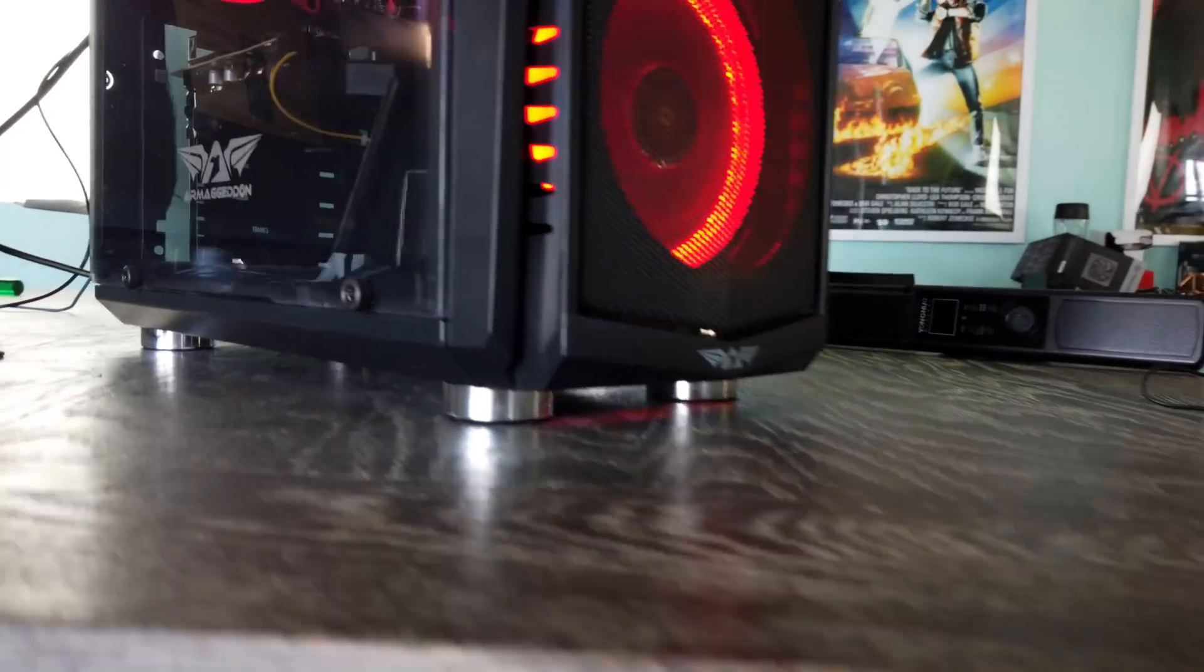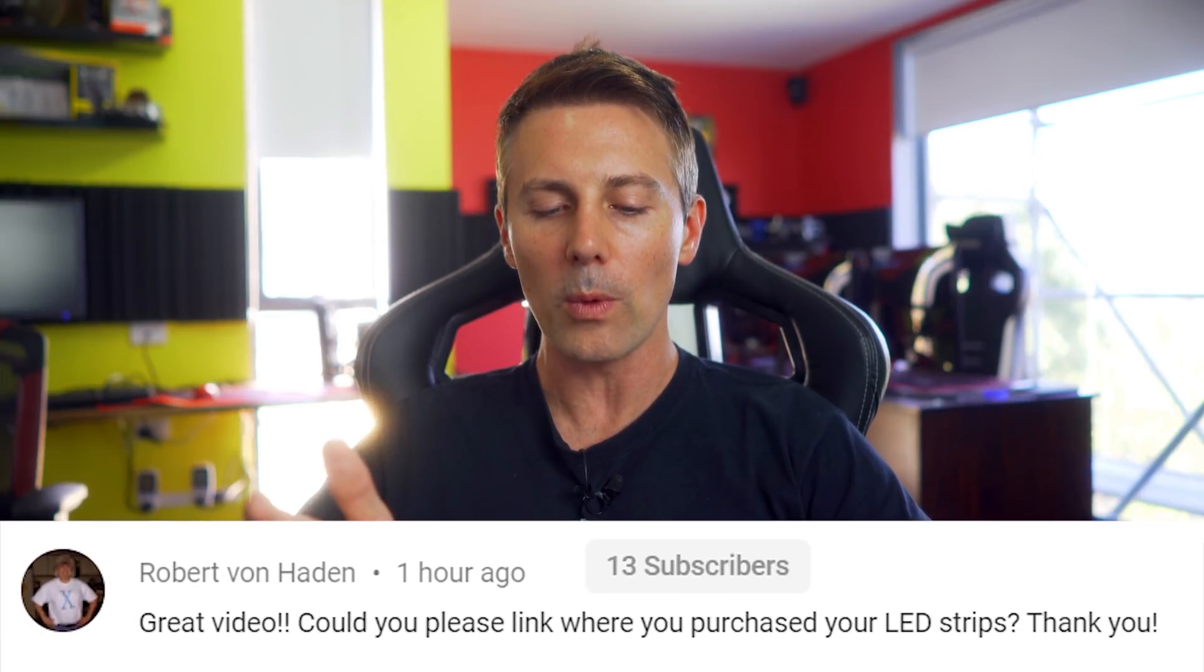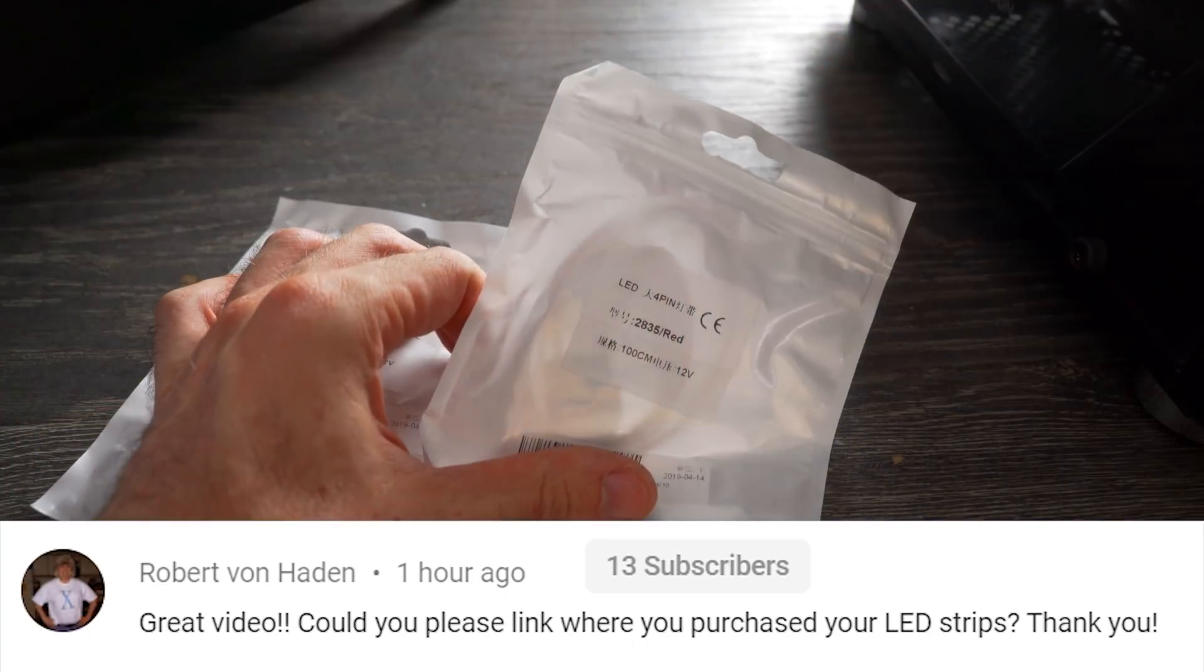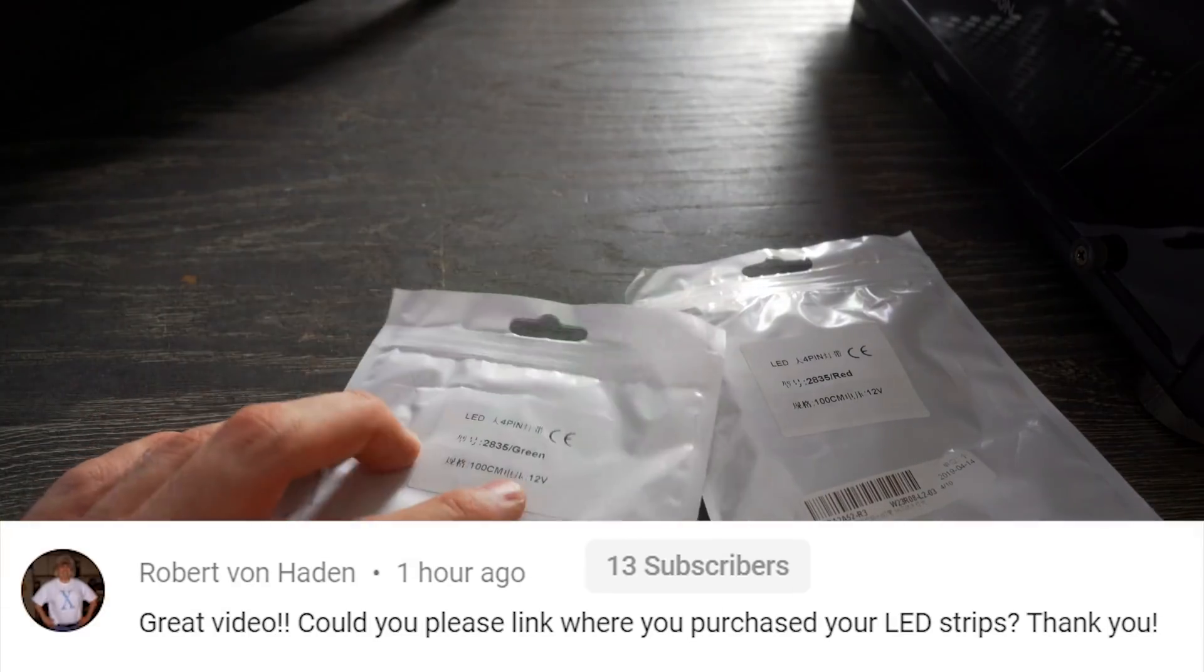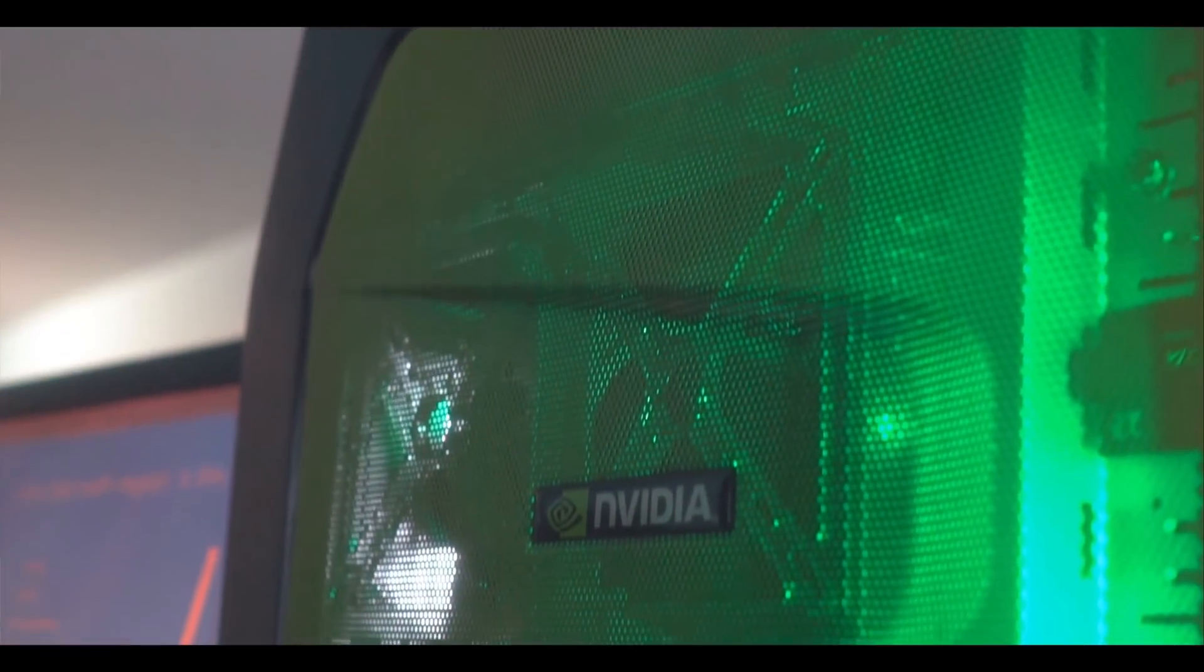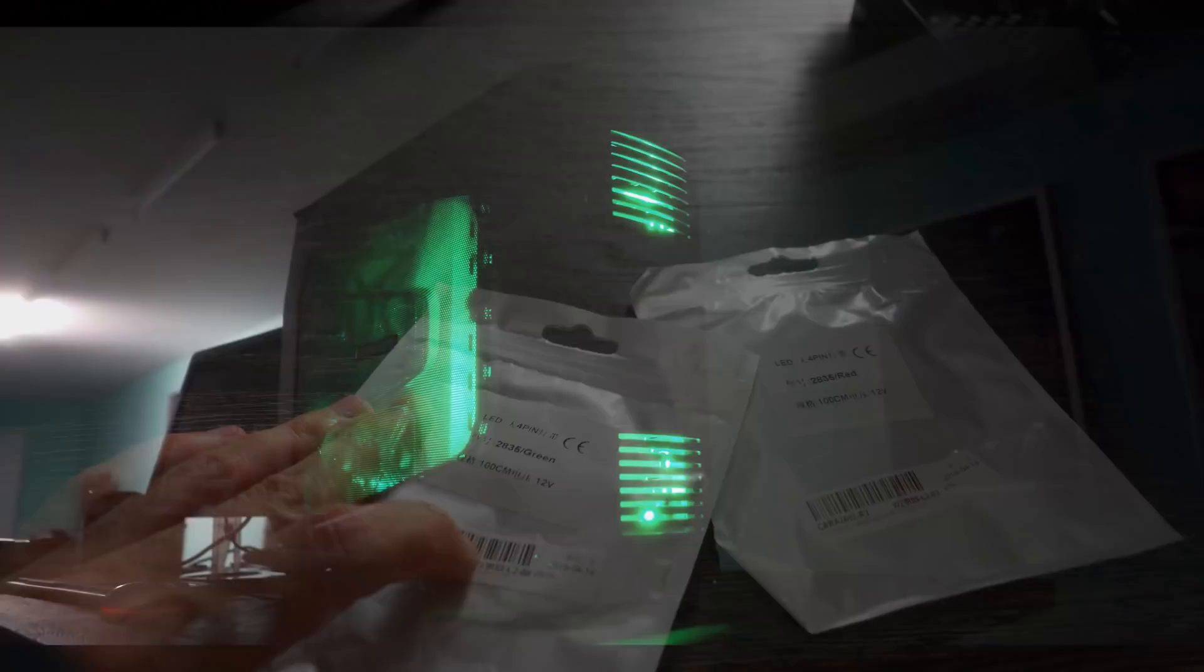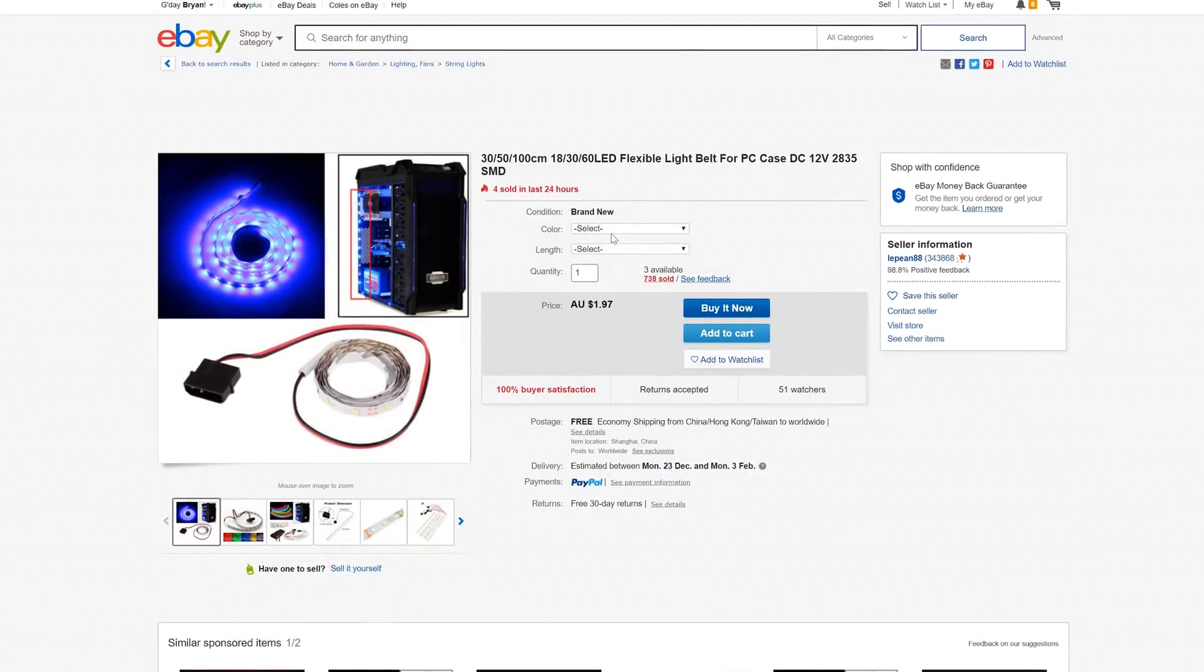And now with that out of the way we've got today's question of the day which comes from robert von hayden and they say great video though could you please link where you purchased your led strips thank you and they're actually referring to the video I'll put the link up here where we did a used pc for very cheap it was in usd terms about 55 us dollars and it could still play games reasonably well however in that video we used one meter led strips that use a molex connection and they're a single color.